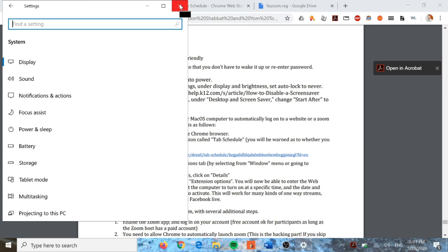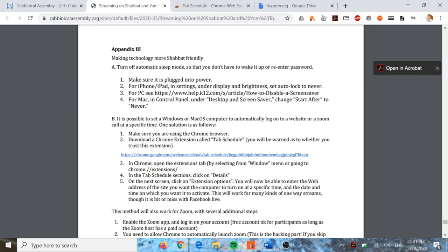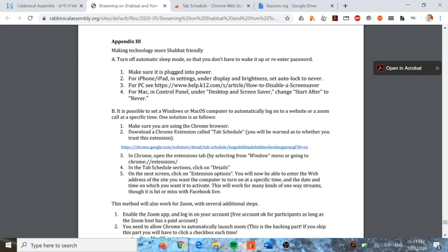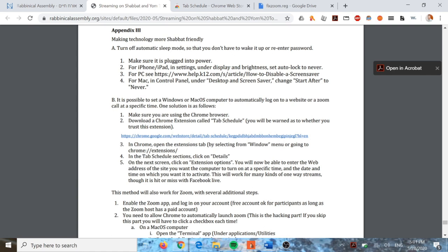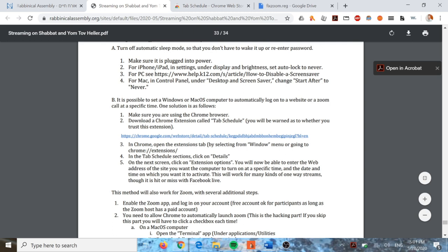The second step is to set Windows or your Mac to automatically log on to a website or a Zoom call at a specific time. This is for cases where you can't open the Zoom call ahead of time - if it's not a 24-hour Zoom, or maybe it's a two-day Chag and you want to tune in on the second day. You can schedule a tab to open to that particular website or Zoom call at a given time. Make sure you're using Chrome and download a Chrome extension called Tab Schedule.